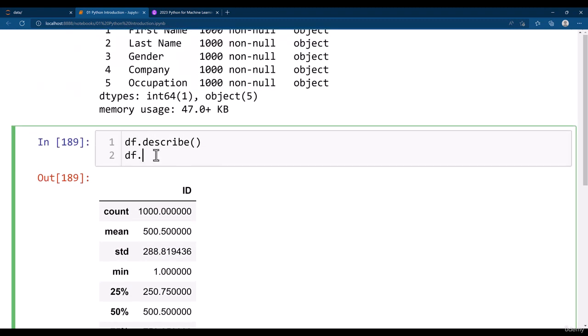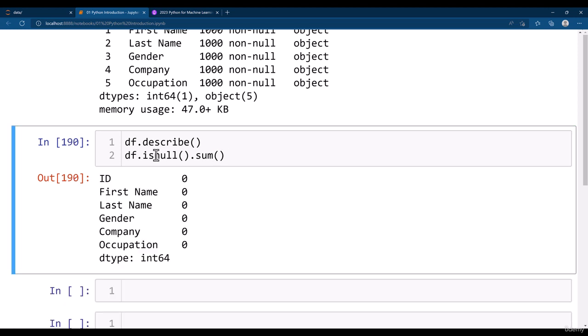Let's see if we have any other method to check the null values. df dot is null dot sum. This method says how many null values you have column wise. I don't have any null values column wise, all these are 0.